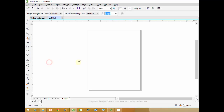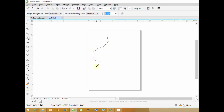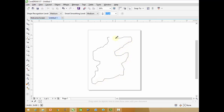Smart Draw. Smart Draw is used for freehand drawing, just like drawing on paper. Just drag your mouse and draw according to your requirements.